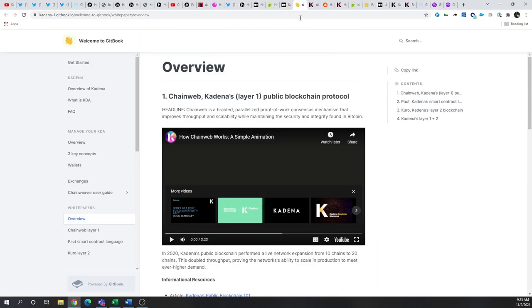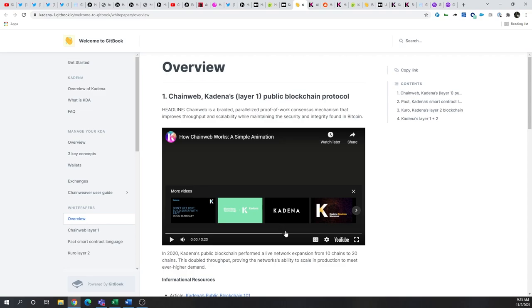Now, if we take a look, obviously, there's a really great video here, a simple animation, if you want to learn more about their chain web and how they have braided, parallelized. If you want to learn more about Kadena's Layer 1 chain web and how their proof-of-work consensus mechanism improves upon throughput and scalability, this is a really good video. That can be found on their GitHub.